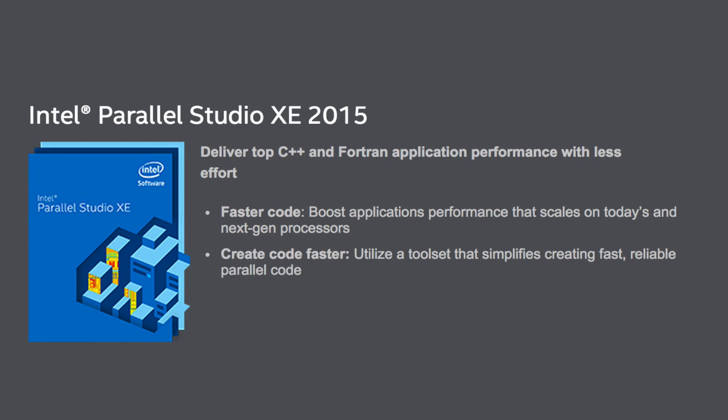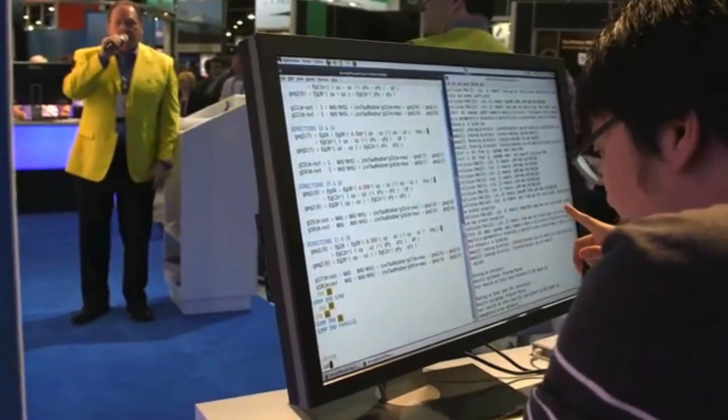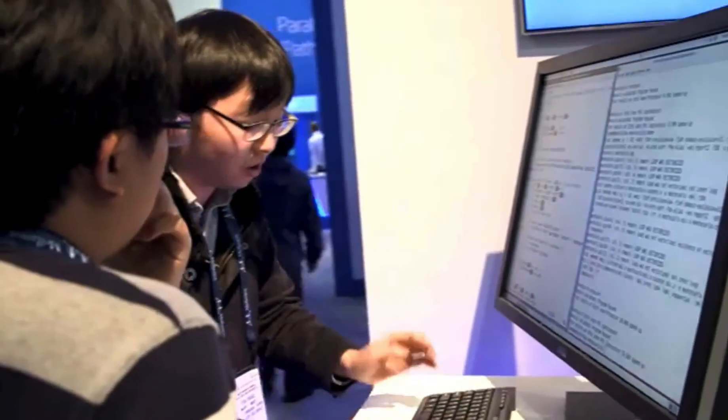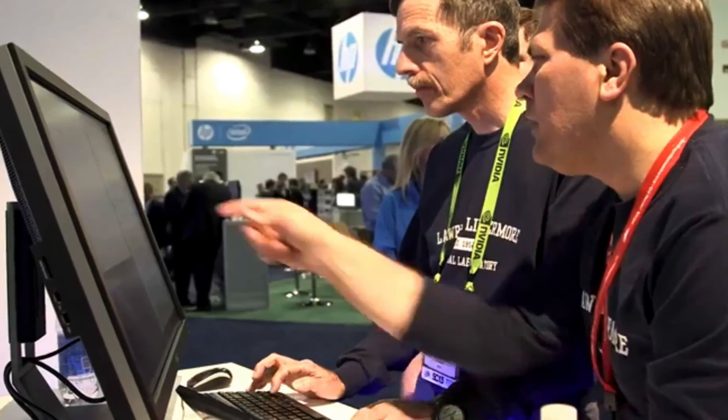We actually upgraded the name to 2015, getting ready for next year. It's a suite of tools — compilers, libraries, analysis tools that are very popular, especially in HPC, for really squeezing out performance. We've done all the things to stay ahead of the competition and work very hard to optimize our libraries and compilation capabilities and keep up with standards — not just OpenMP 4, but a myriad of other things like MPI 3, Fortran 2003, and C++11.